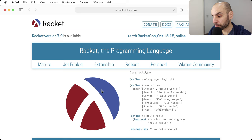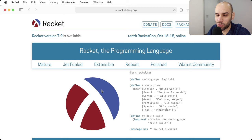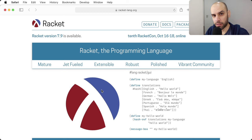From time to time, someone asks me where that article is — they would like to read it, or they saved it for later and it's now two or three years later, but it's offline. So I thought, wouldn't it be fun to reinstall Racket and give it a try, and try to recreate what that article was doing?